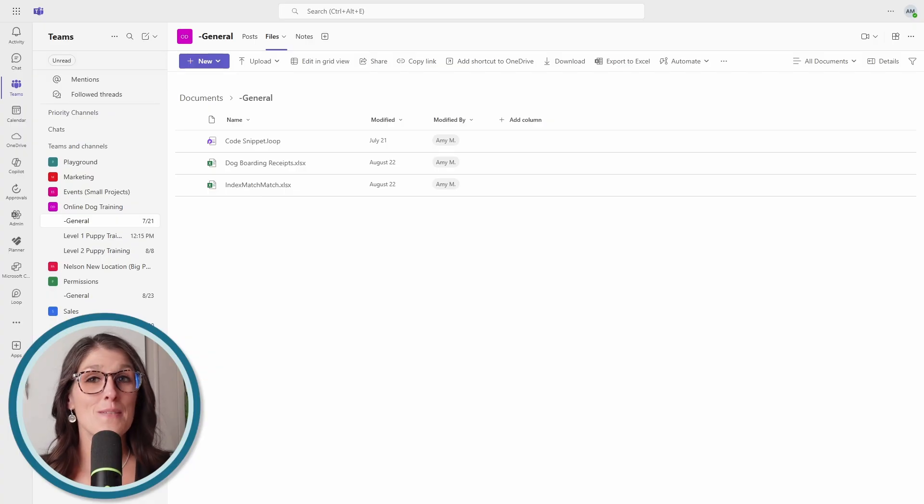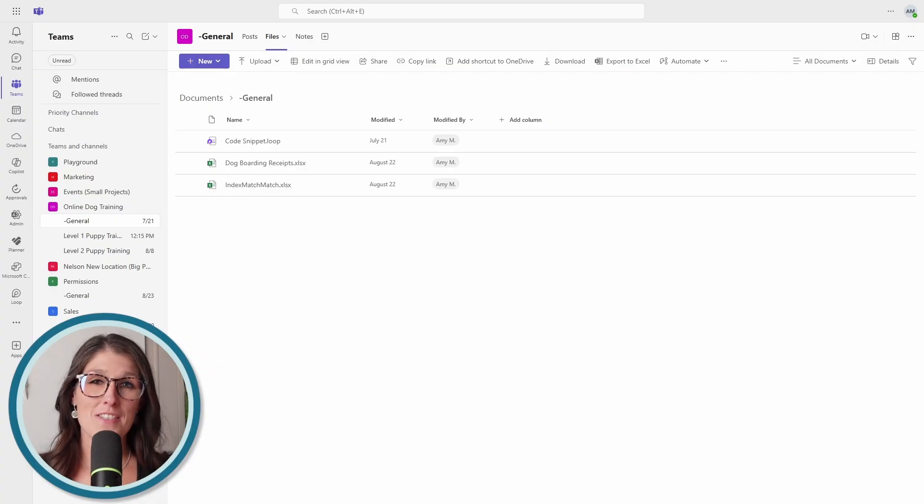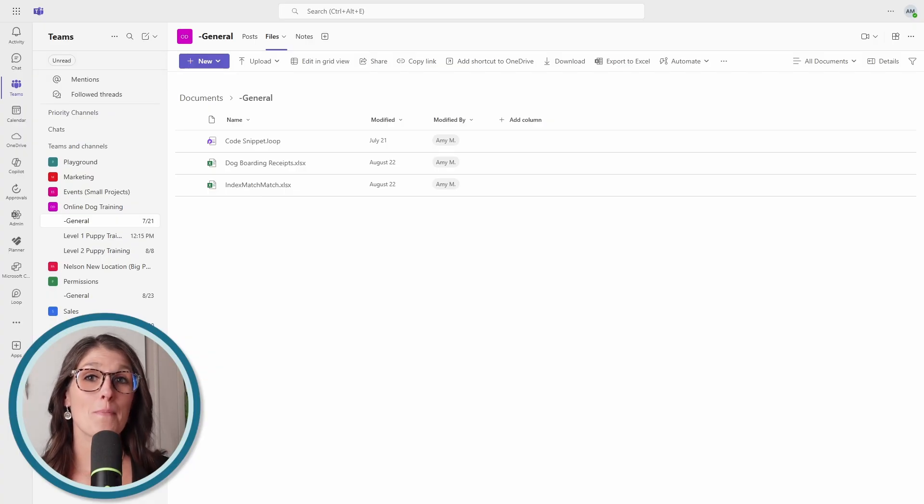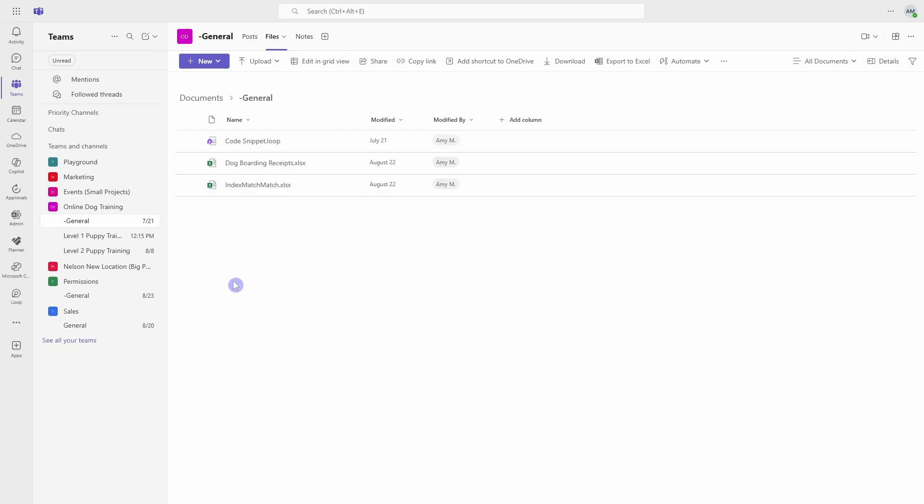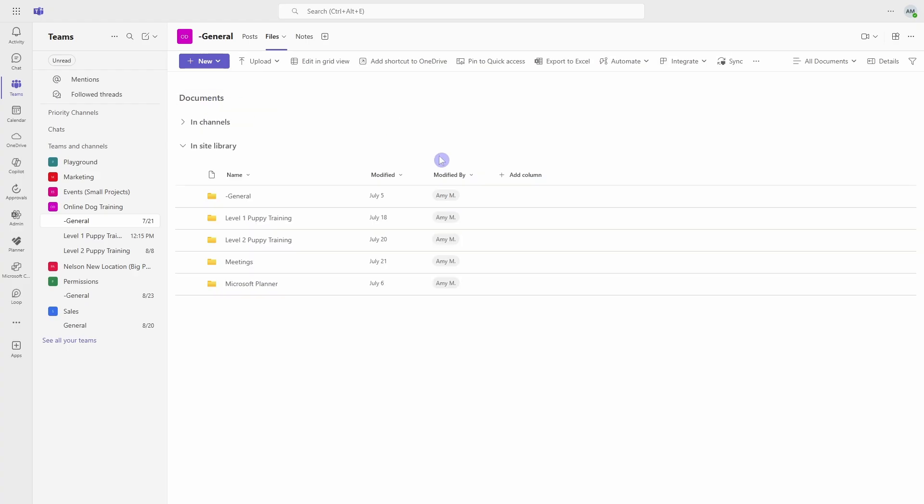Mistake number two is messy folder structure. And this is something that happens behind the scenes and you may not even know that you are doing it. So let's take a closer look. So if you navigate to the first channel within your team and go to documents, then this will bring you to the shared document library for the team.